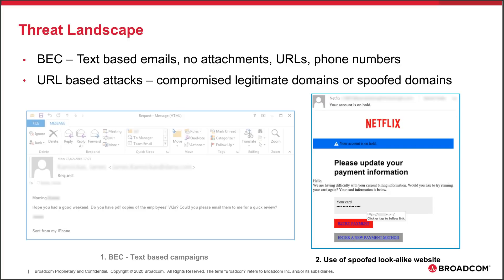COVID-19 is an unprecedented global crisis causing apprehension at scale, but it has also driven rapid digital transformation. People working from home presents a golden opportunity for threat actors to introduce fraudulent campaigns while people are at their most vulnerable. They employ BEC and URL-based attacks, even using COVID-19 as an excuse to target users.